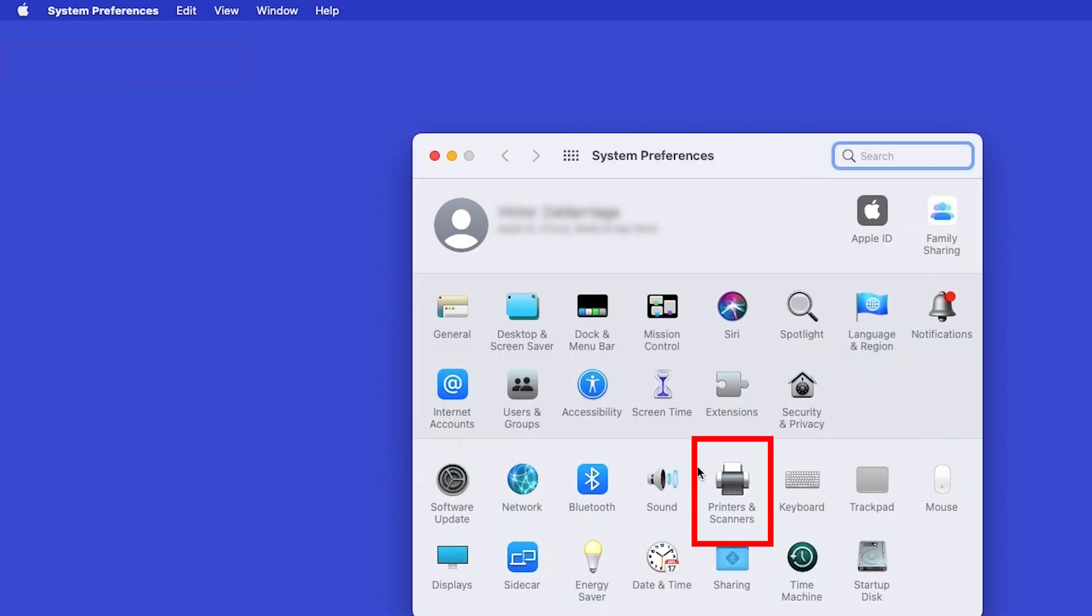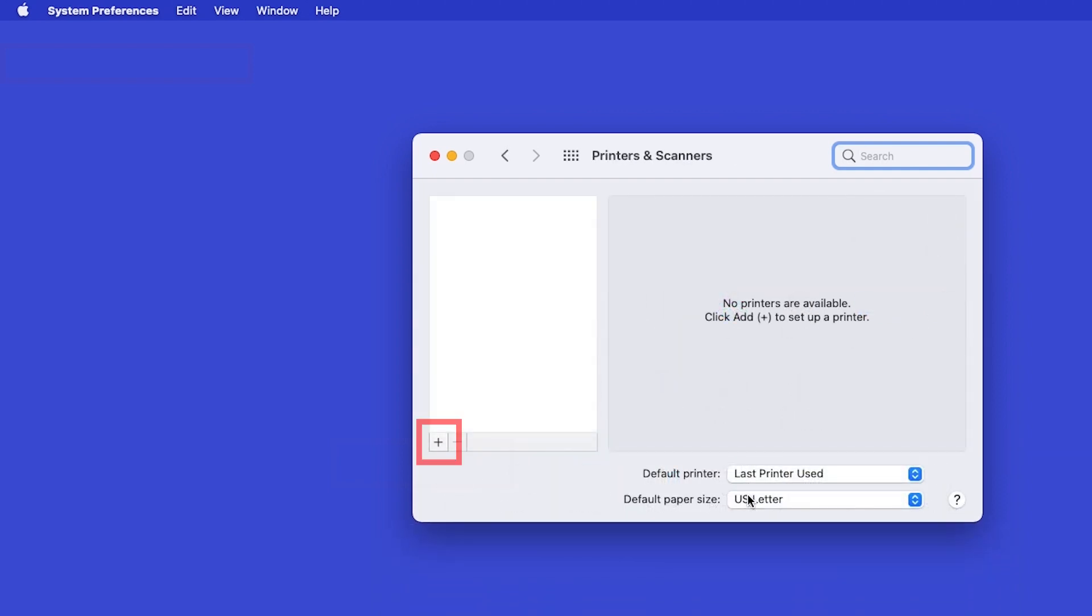Next, double-click Printers and Scanners. Click the plus button located below the printers list.